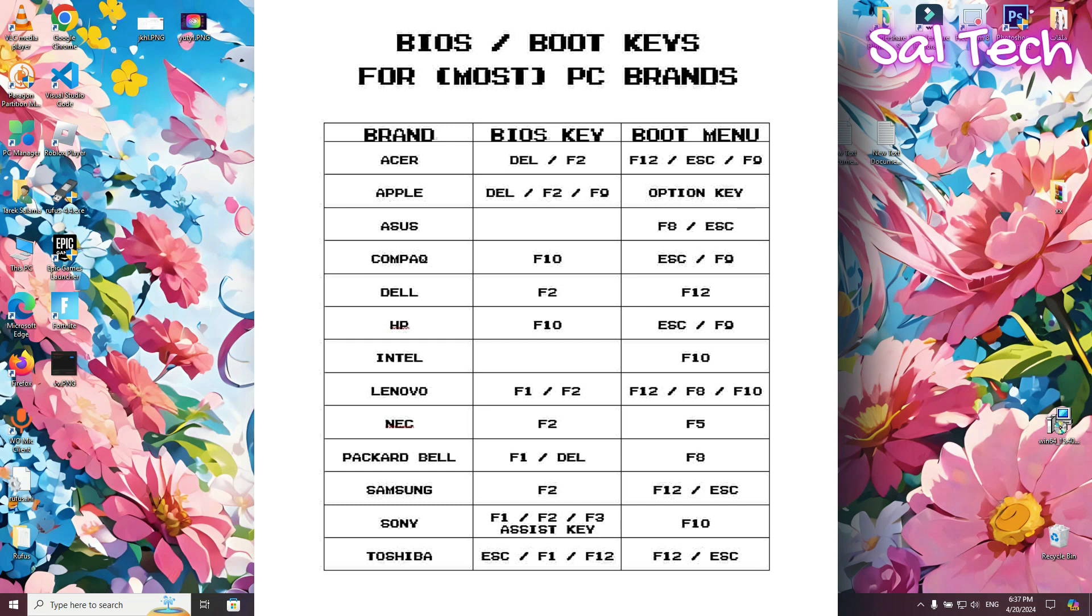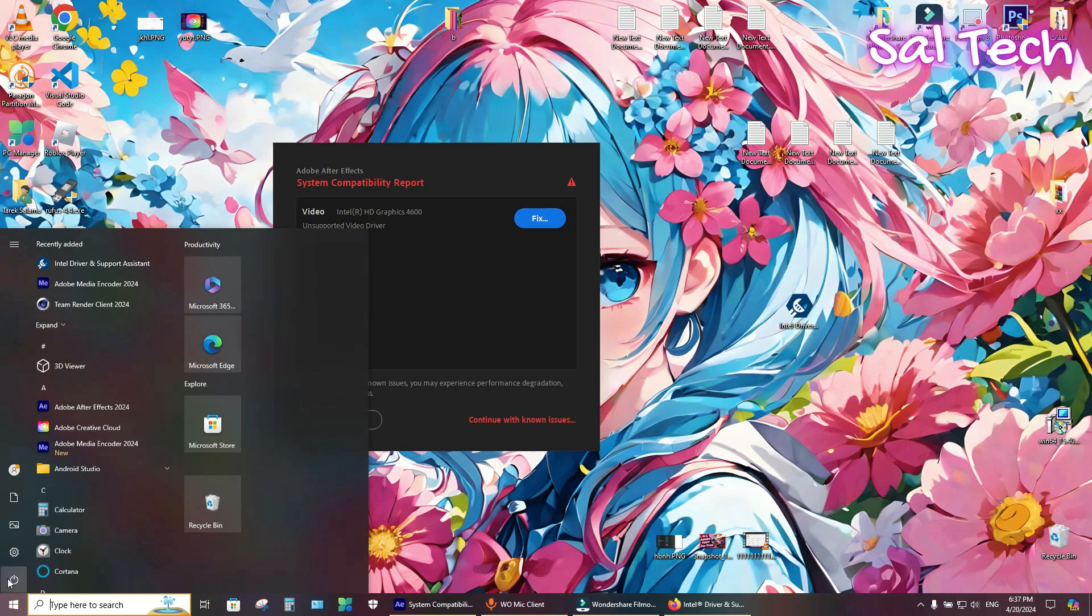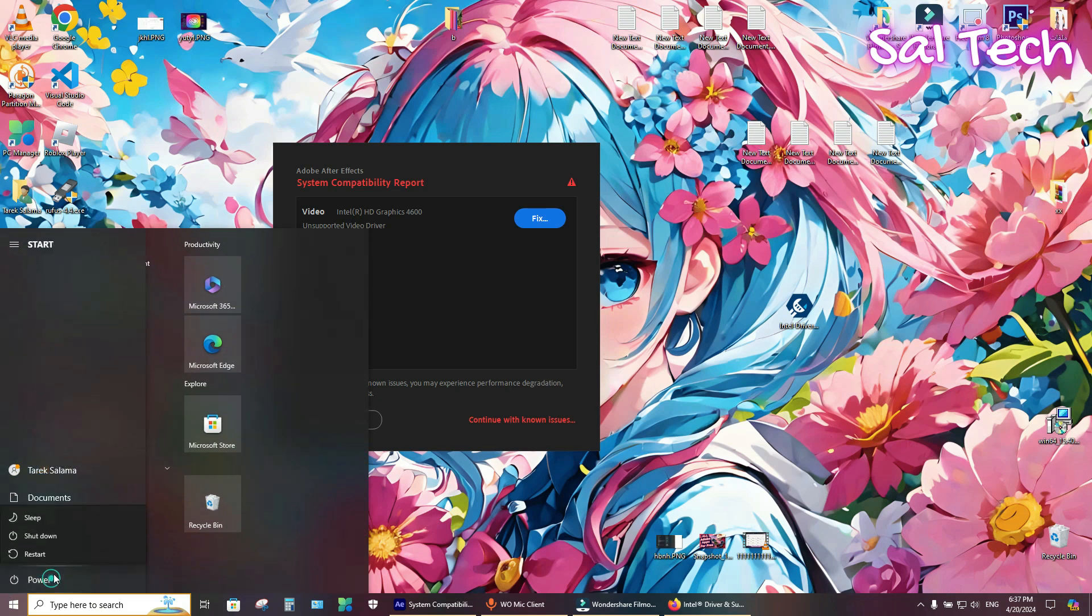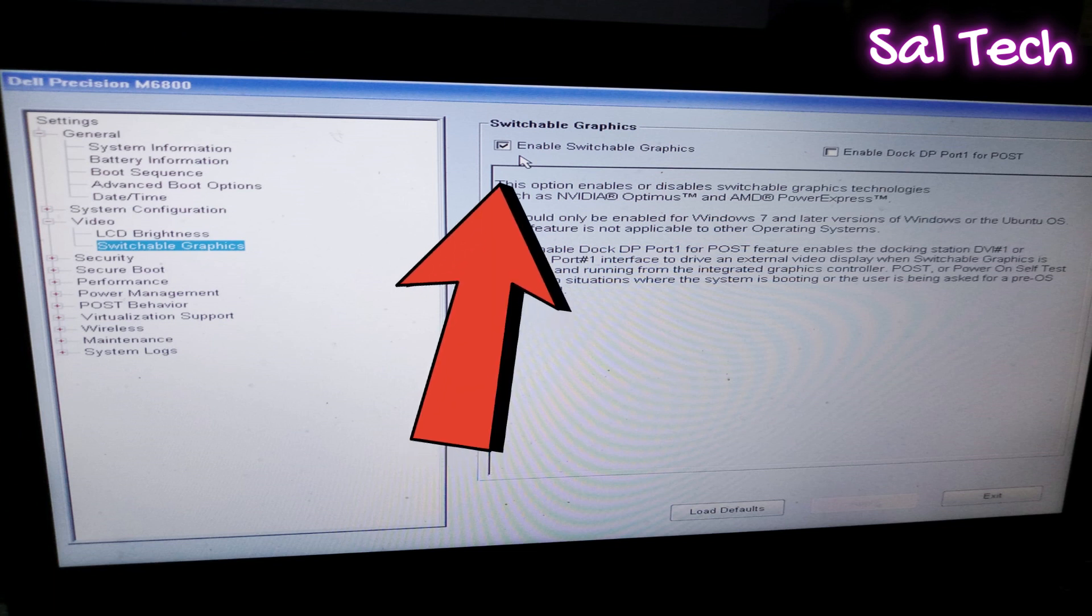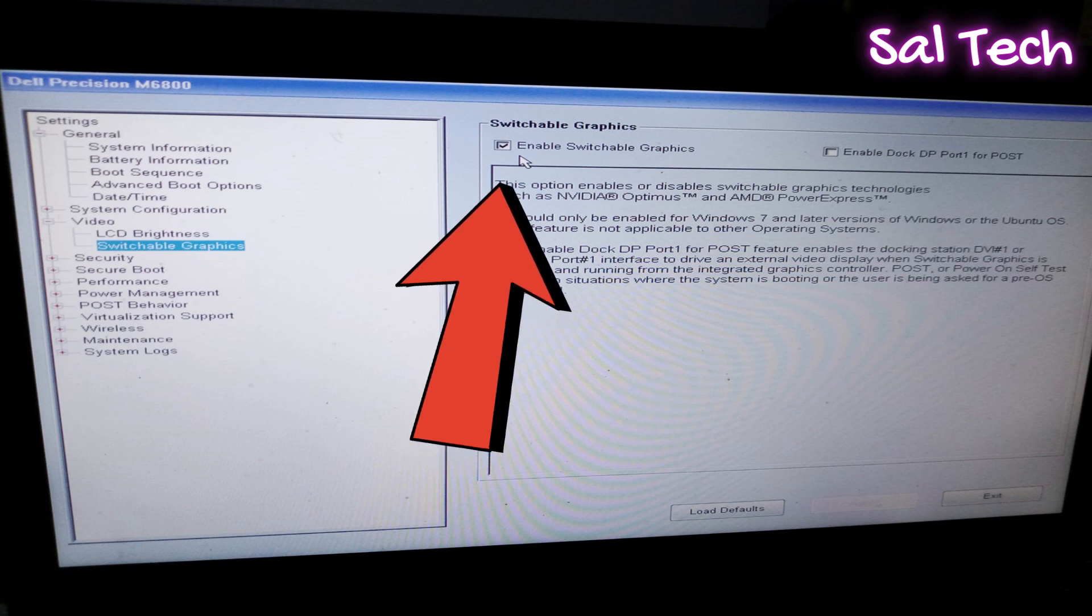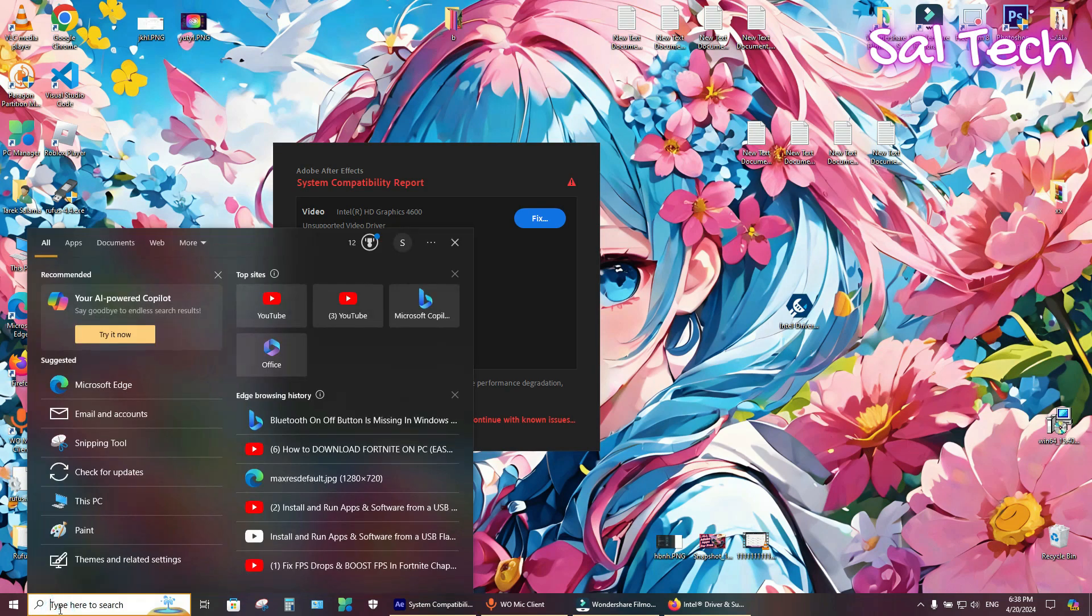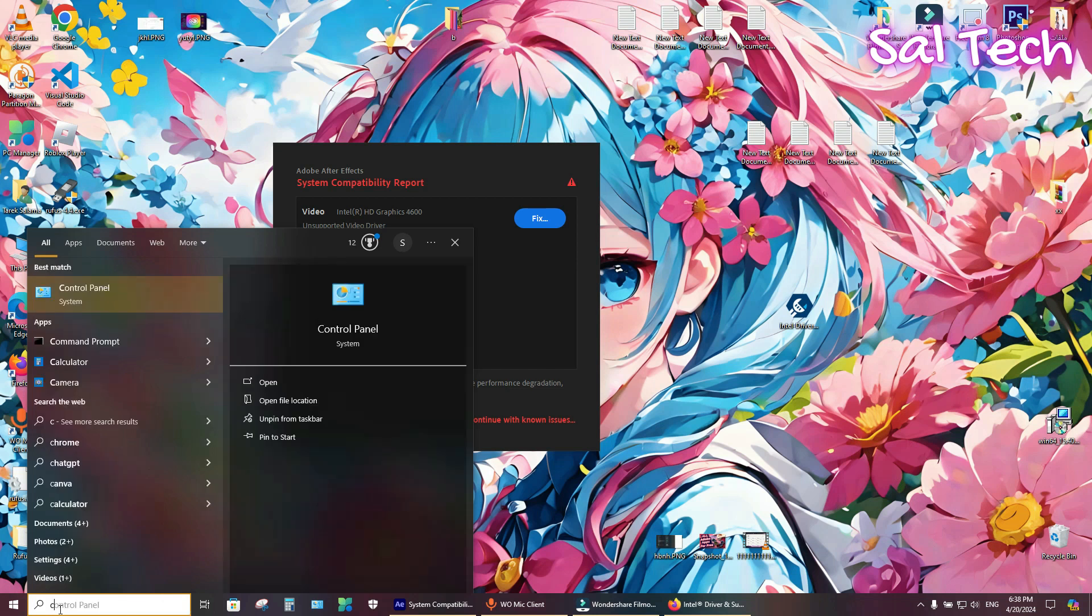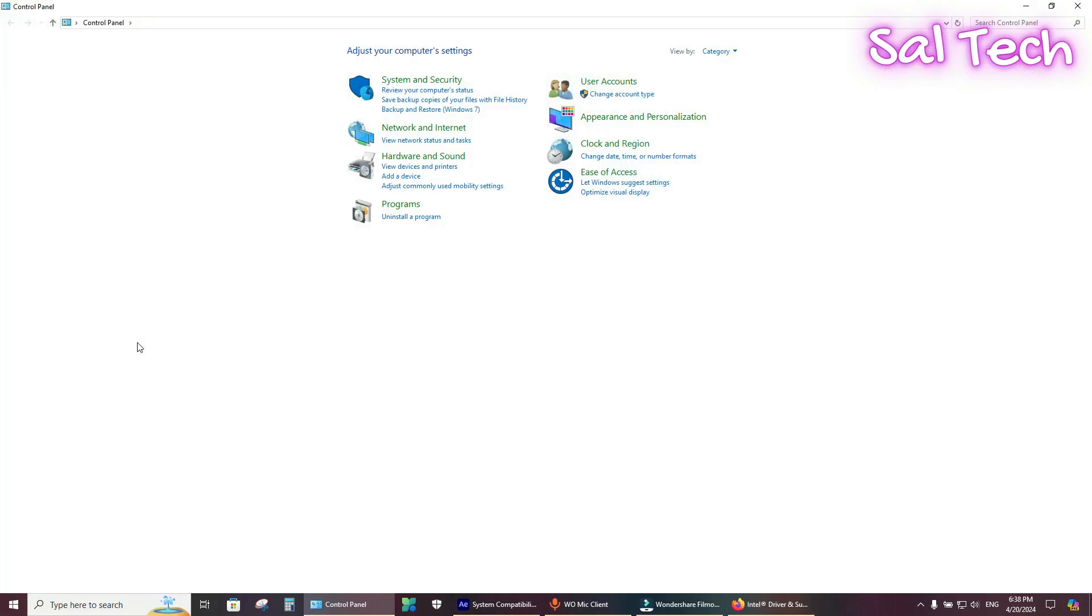For example, Dell uses F2. Now I will start and access the BIOS menu. From the BIOS menu, you need to enable switchable graphics. Here it is. Then restart your PC. Now from search, type Control Panel. Then go to System.